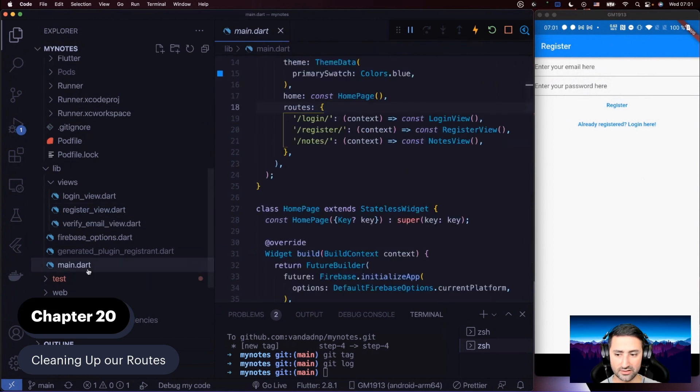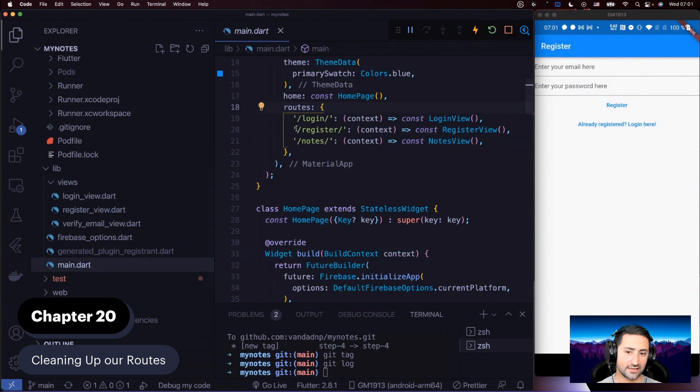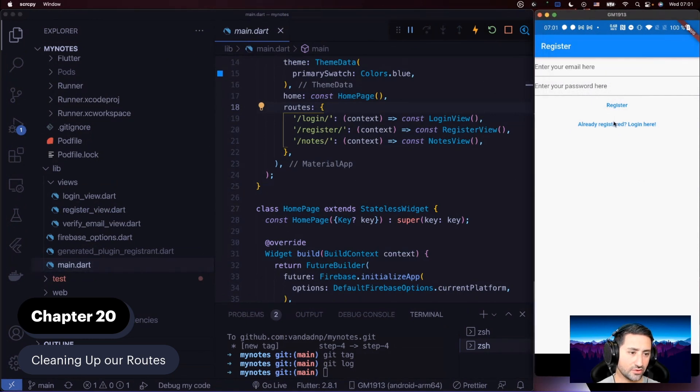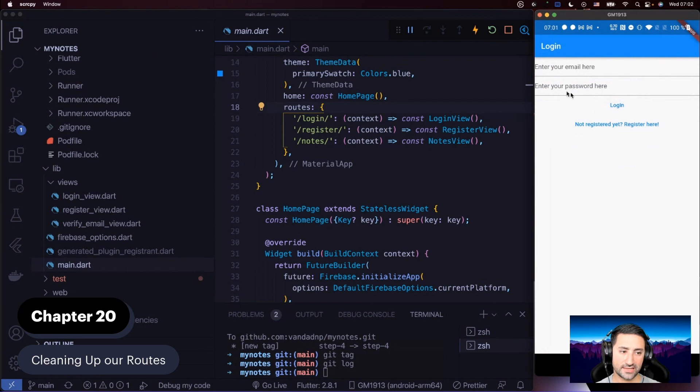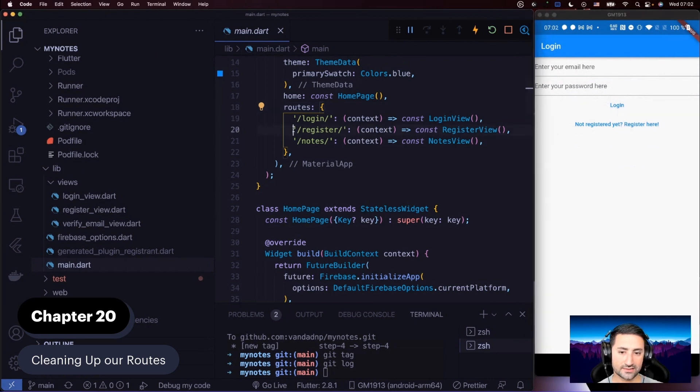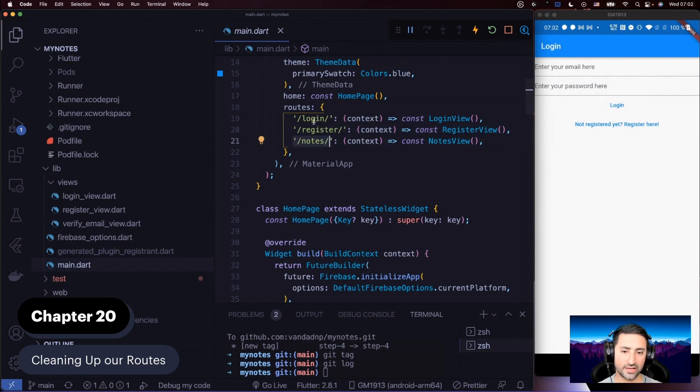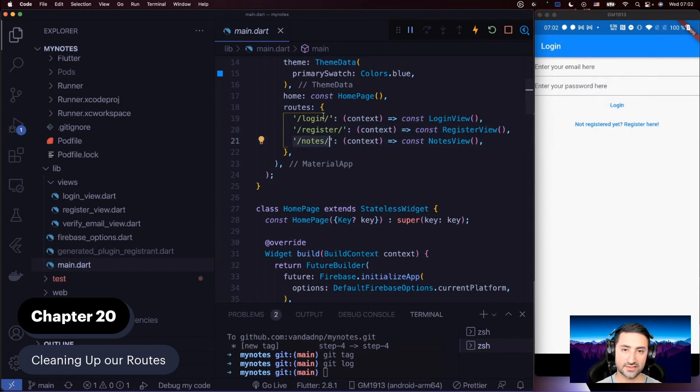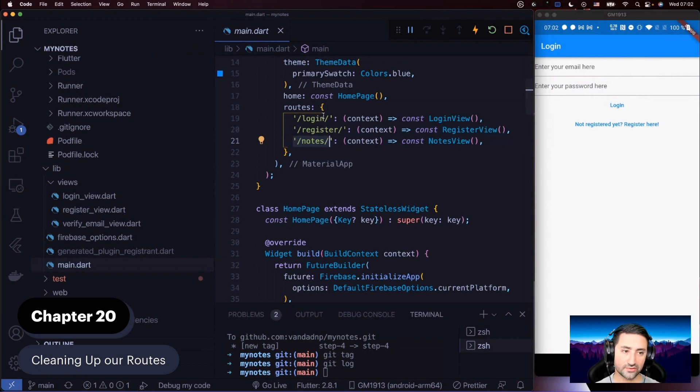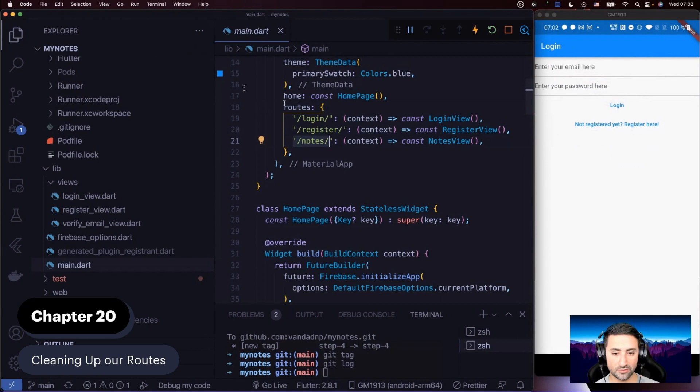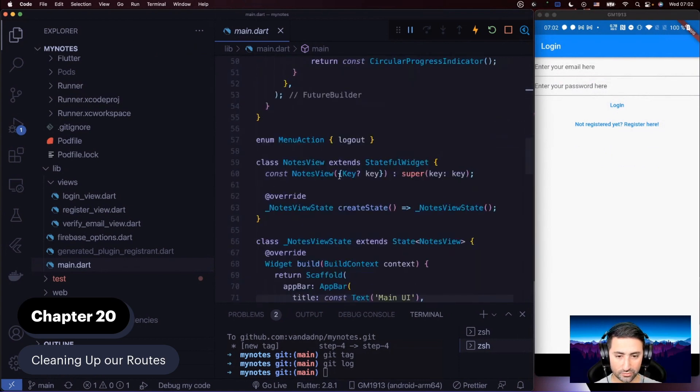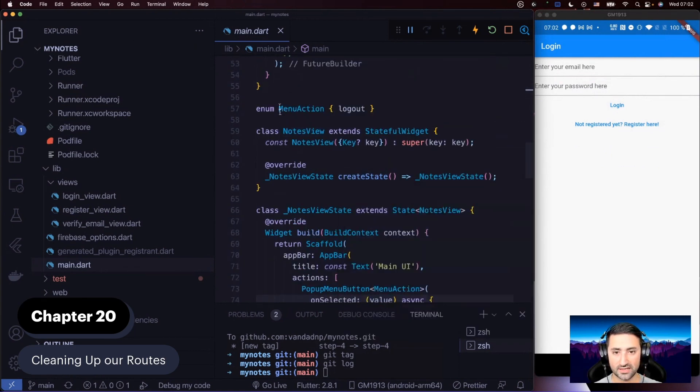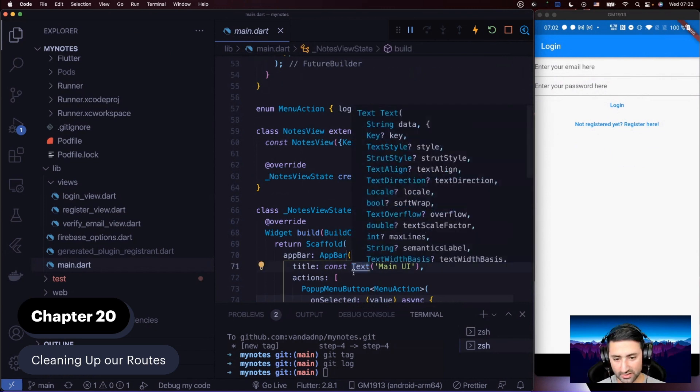That happens in our register view here, navigator push name and then goes to the login route, which is defined in main Dart. The same thing happens in the login view. If the user hasn't registered for our service, they can tap on not registered yet, register here button. That's the register route. The third route is the notes route, which allows us to send the user from the login screen to the main UI, which we call notes view.